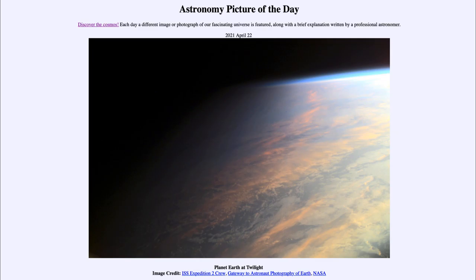Today's picture for April the 22nd of 2021 is titled 'Planet Earth at Twilight.' This is an image of our Earth as seen from the International Space Station, which orbits in a low Earth orbit just a few hundred miles above the surface.